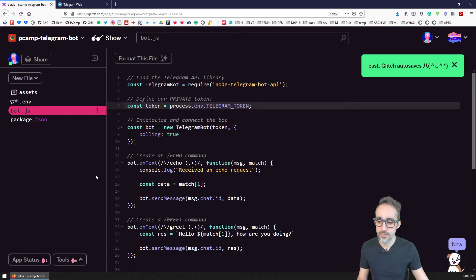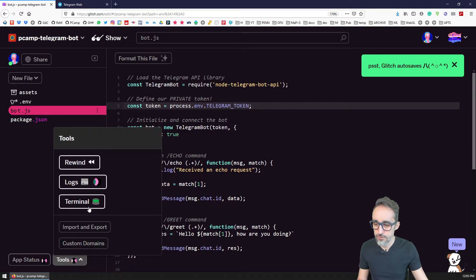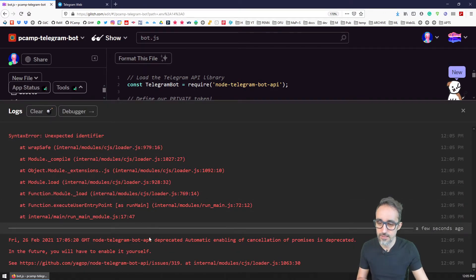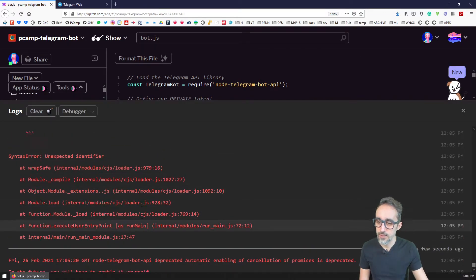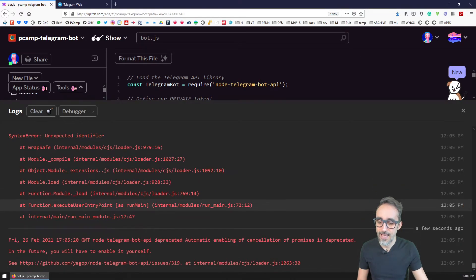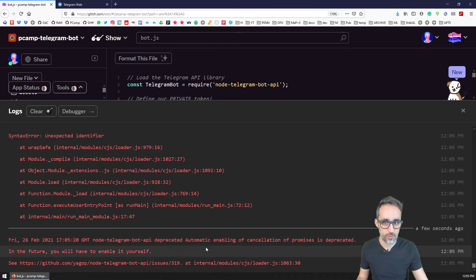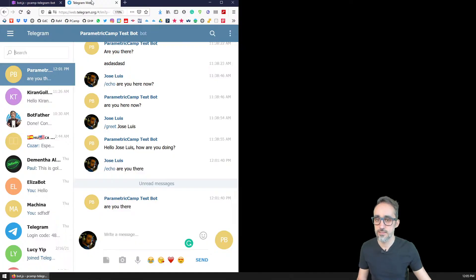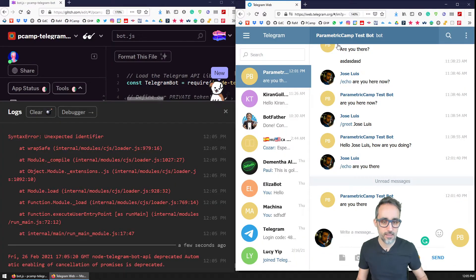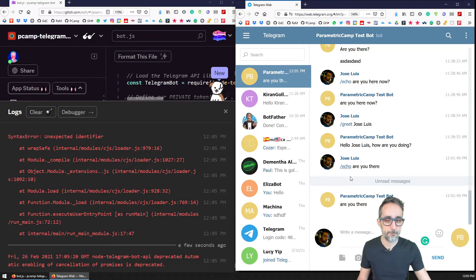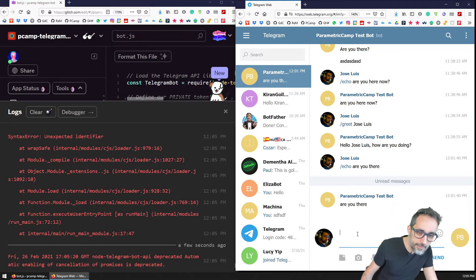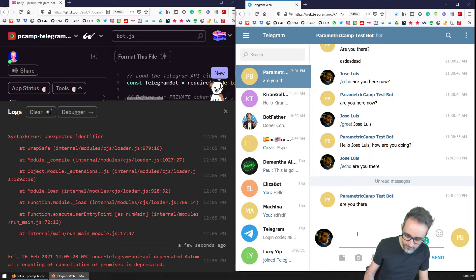And as we do that, I'm going to save this, which it gets saved automatically, it reloads, etc. And then it looks like things are working. So let me dock this on the side and let me move my telegram window here.